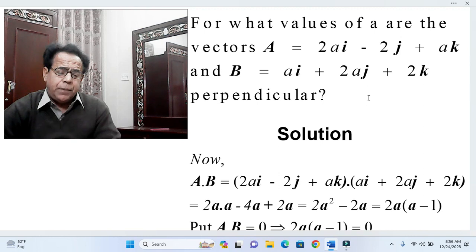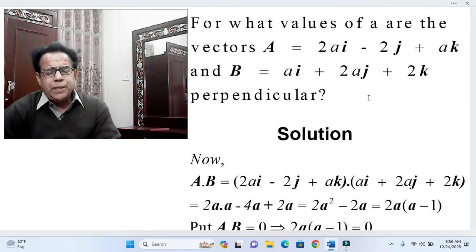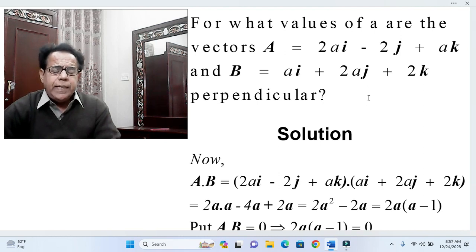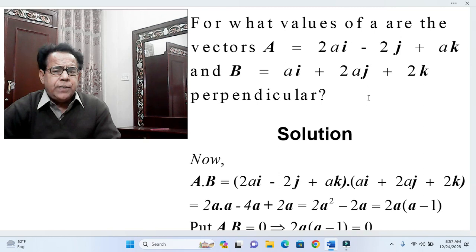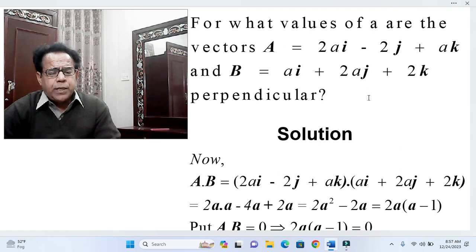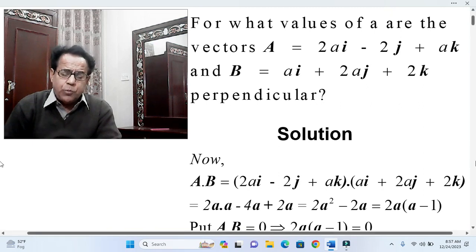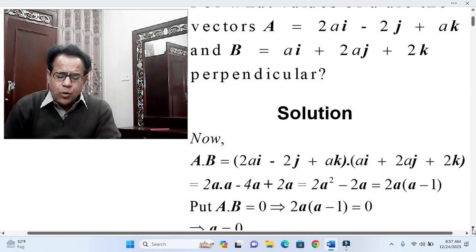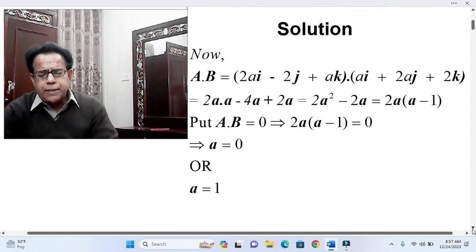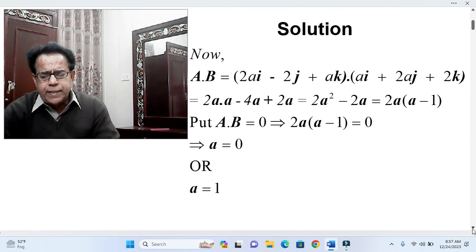The condition for perpendicularity is that the dot product must be zero. This is a problem we've dealt with since school-level physics. We will take the dot product of these two vectors and set it equal to zero, then find what value of 'a' satisfies this. So A·B = (2a·i − 2j + a·k) · (a·i + 2a·j + 2k).